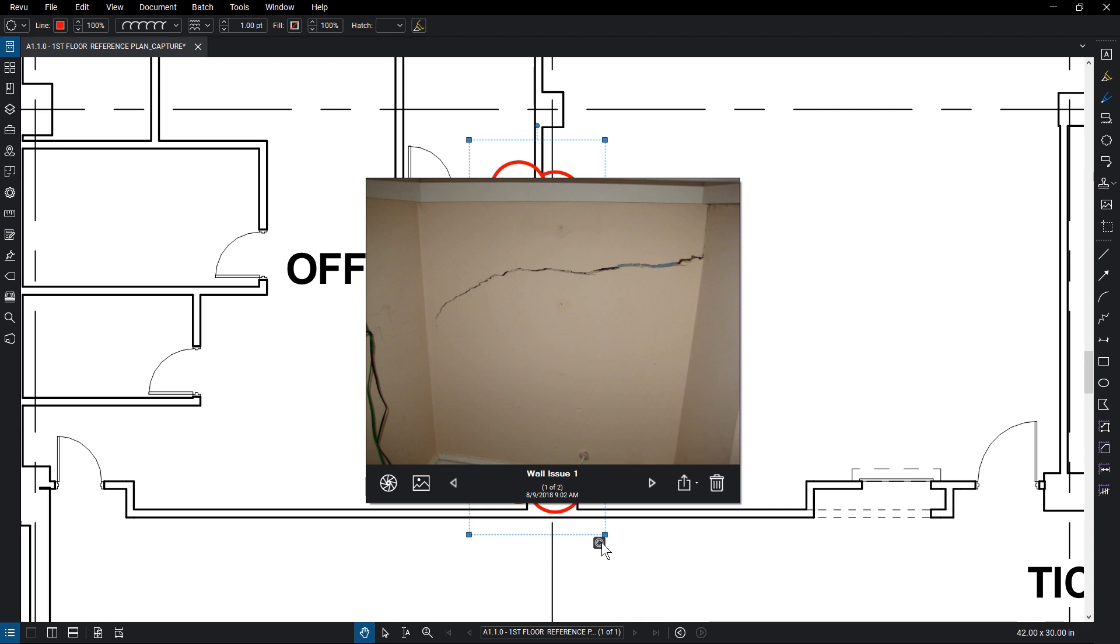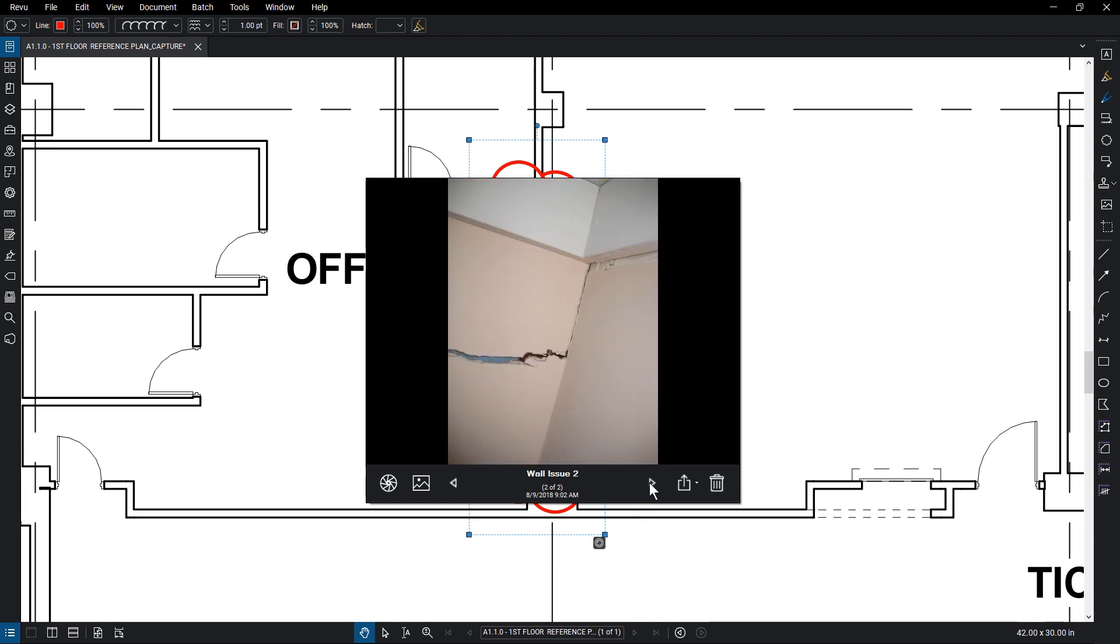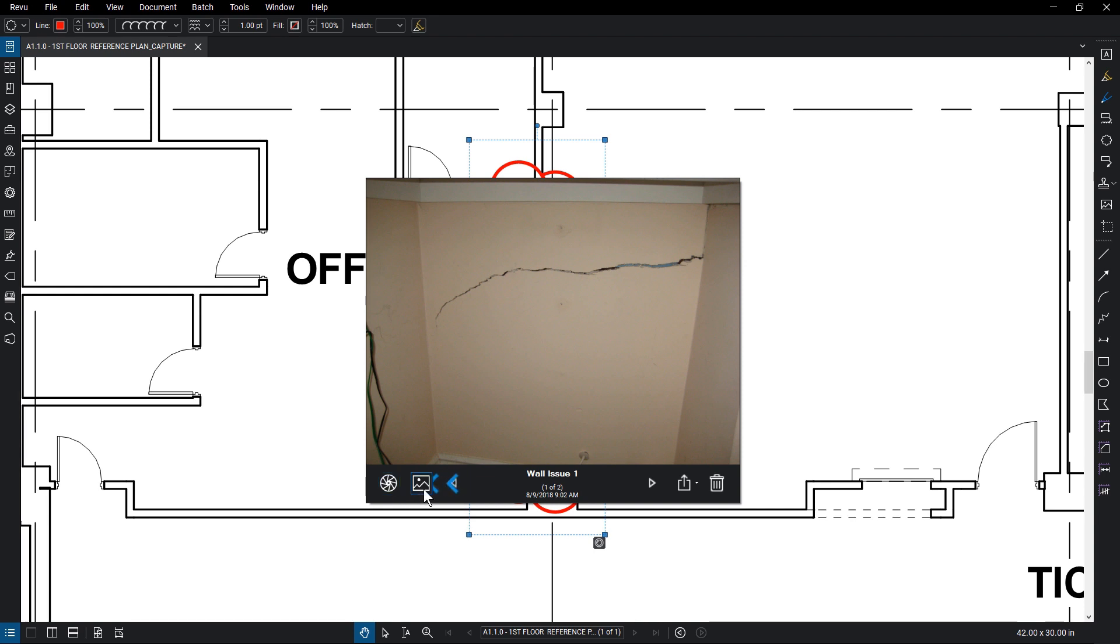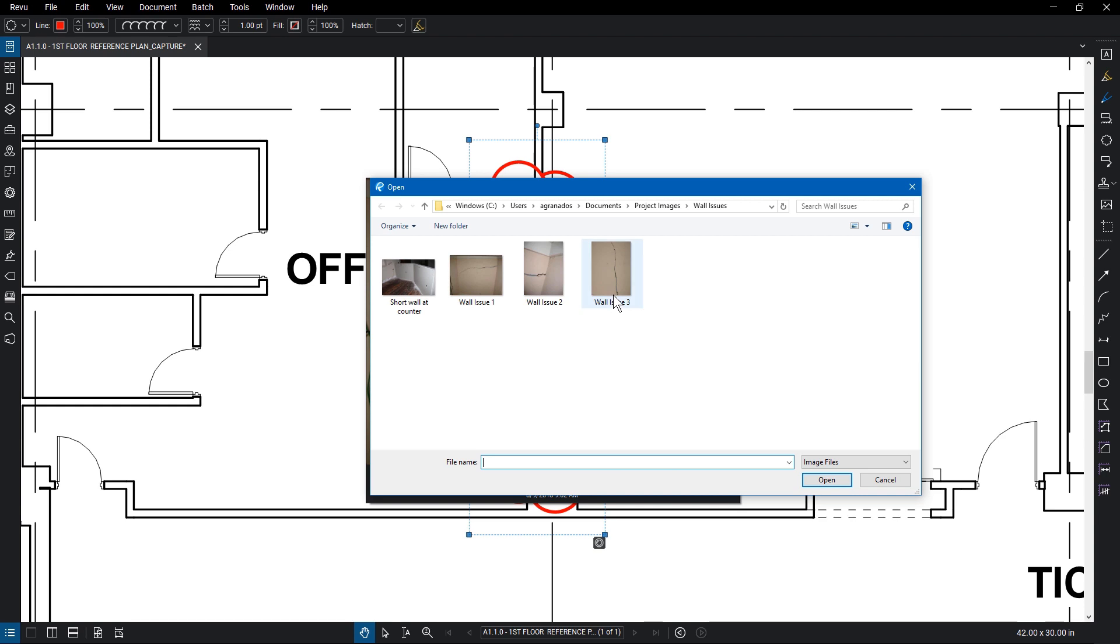From the Capture Gallery, there are a few options available. Click the left and right arrows to browse through the uploaded media. The From Camera icon adds new photos and videos using the built-in or attached camera, while the From File icon imports an existing capture.